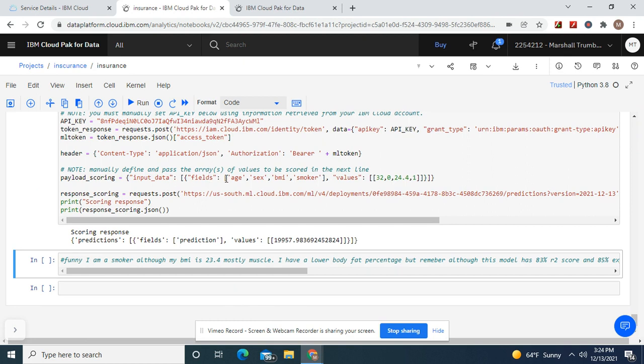Put in the input data, what we used in the model: age, sex, BMI, smoker. And then put what you want to ask it.